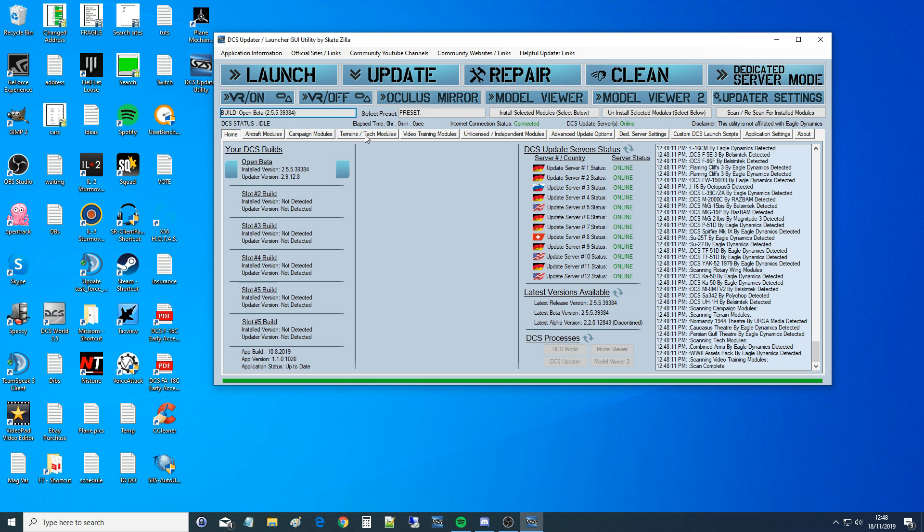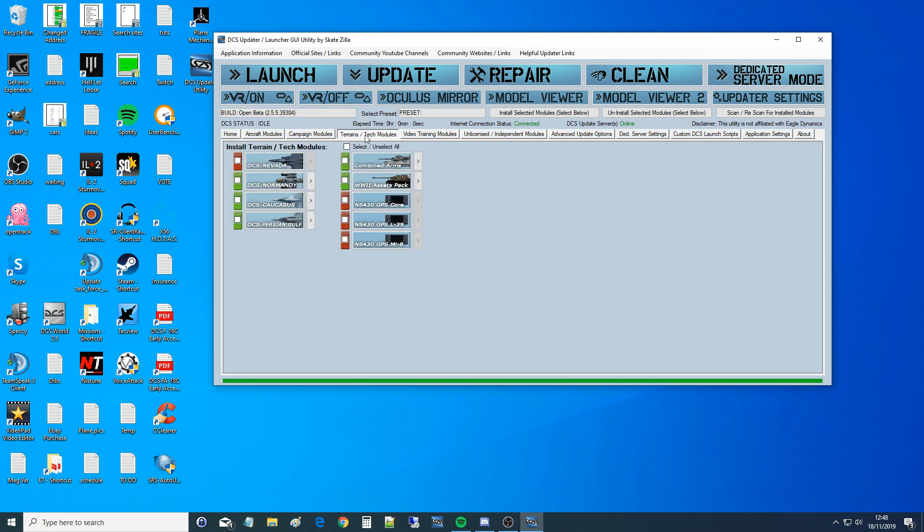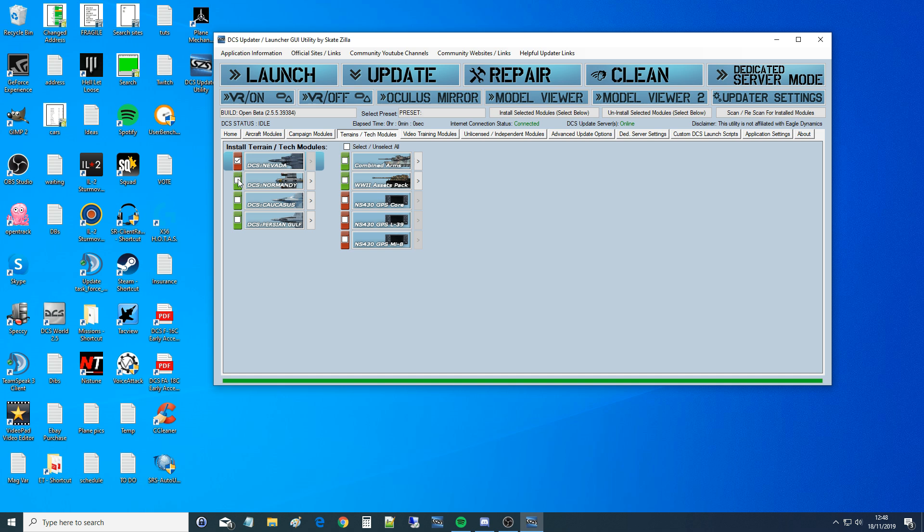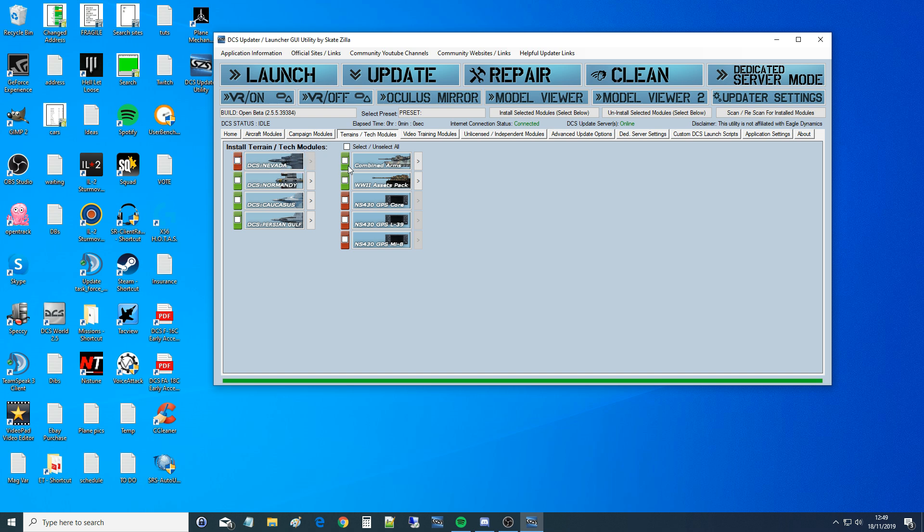So terrains and tech modules. Obviously you want to install any of the terrains that you want to run on the dedicated server. And did you say these are free for a dedicated server? Yes, you can download them without having to purchase them for dedicated server use. And is there anything special I have to do or can I literally just click on the ones that I want to install? Just click on the ones you want to install. They'll be red if you don't have them, and green if you have them already. And then you hit the install selected modules, which is up there, and that would install them for you. So that would install the terrains that you need, which are free for the dedicated server.